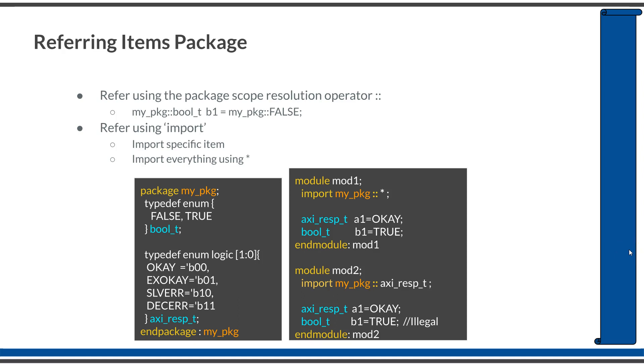This is a simplified explanation of using packages in SystemVerilog. You can define different packages and import one package from another package. It is allowed to define the same items in multiple packages and import them appropriately. There are many combinations possible - some are legal, some are illegal.